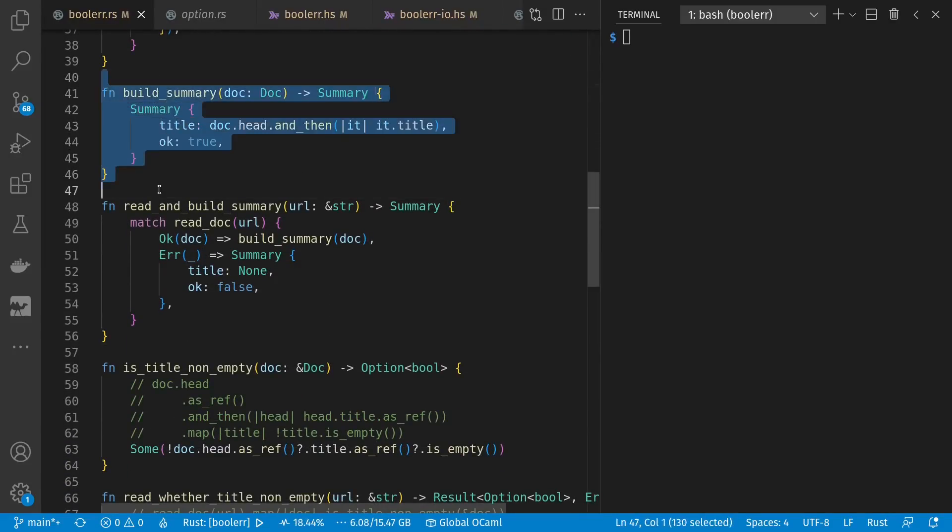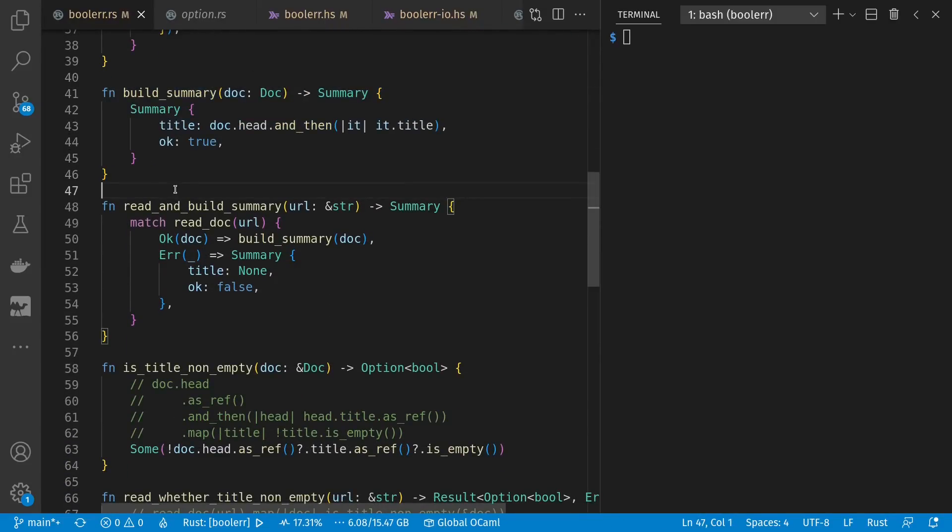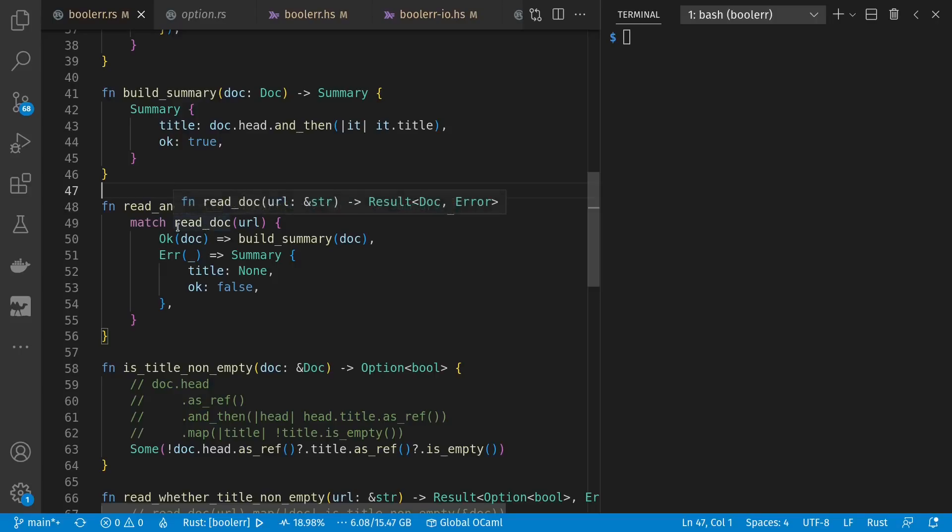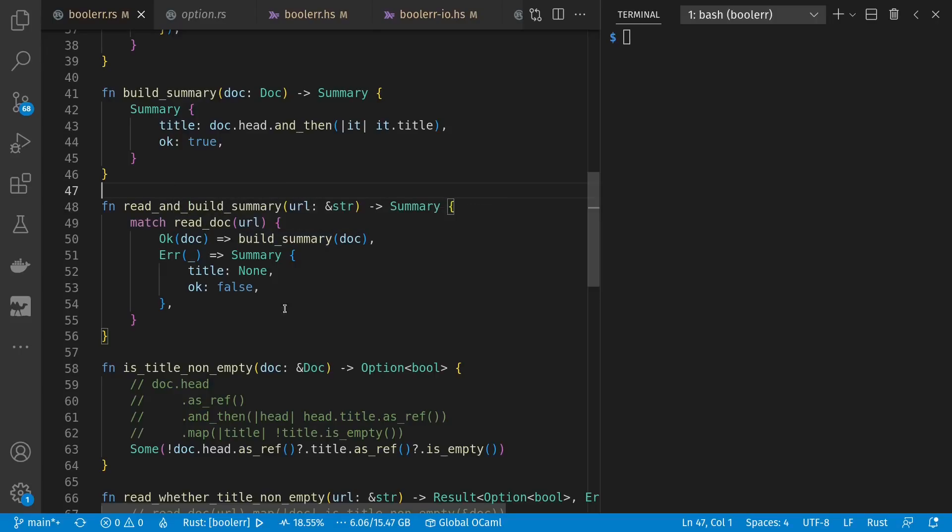Where options are a lot like results, only there's no error value. We either have some value or nothing. Meanwhile, build summary gives us a summary from a document. And read and build summary is a convenience that reads a document and then if there wasn't an error, we build the summary. Otherwise, we give some defaults here for a non-existent title and the okay is now false.